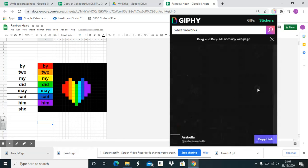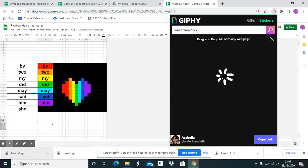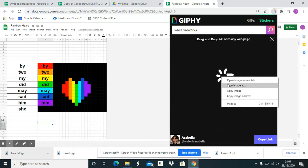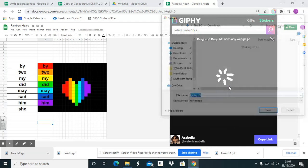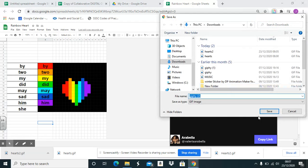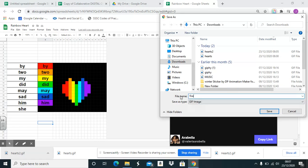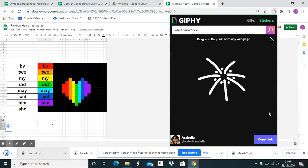So click to select it and highlight it. Right click, save image as, and then fireworks, just for future reference. Save, click out of Giphy and do exactly the same.